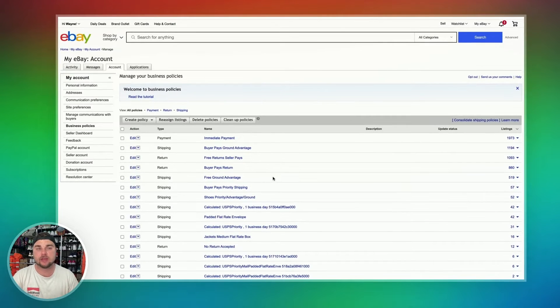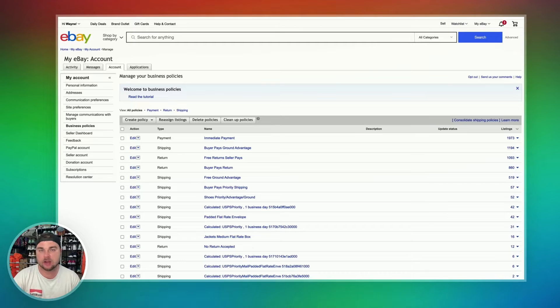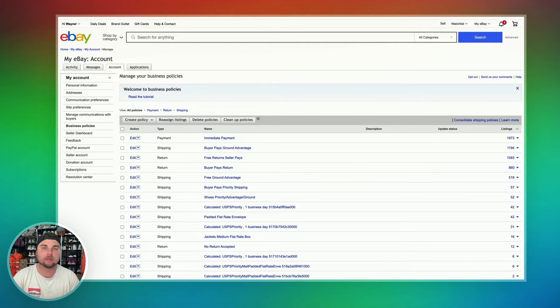From here, you're going to be brought to this page. Most likely, you're going to have to opt in to business policies if you haven't already. Don't worry, you can opt in and opt out at any time, but to do this you're going to have to opt in, so go ahead and do that if you haven't already.